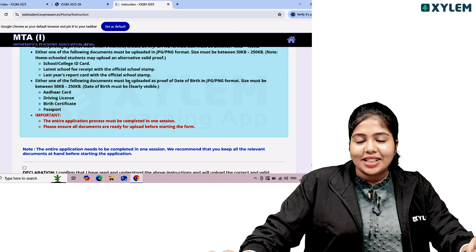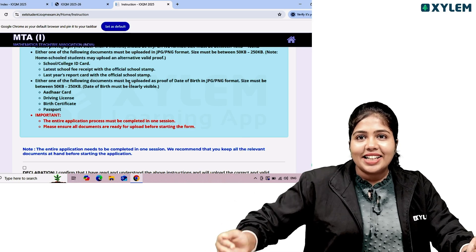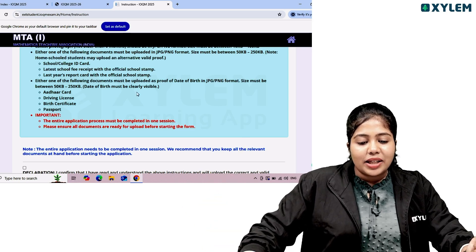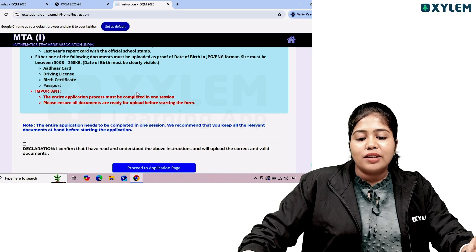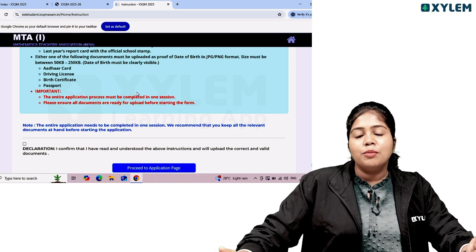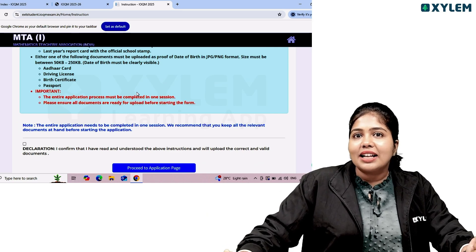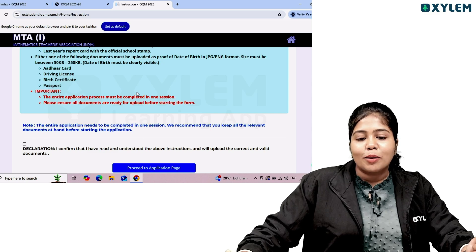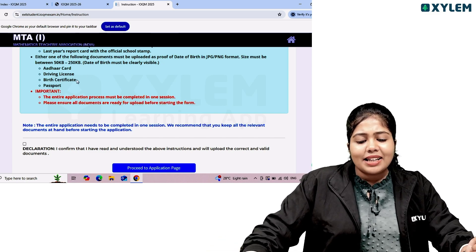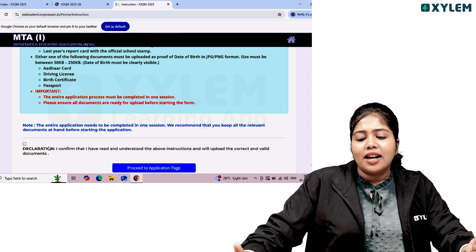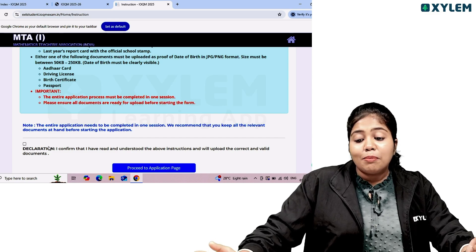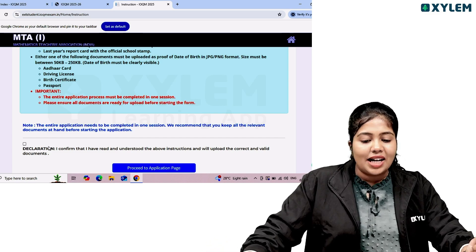The application process must be completed in one go. Please ensure all documents are ready for upload before starting the form. The declaration reads: I confirm that I have read and understood the information and will upload correct and valid documents.